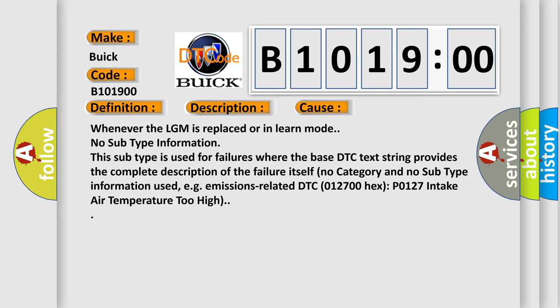Whenever the LGM is replaced or in learn mode. No subtype information. This subtype is used for failures where the base DTC text string provides the complete description of the failure itself. No category and no subtype information used, e.g., emissions related DTC 012700 hex P0127 intake air temperature too high.